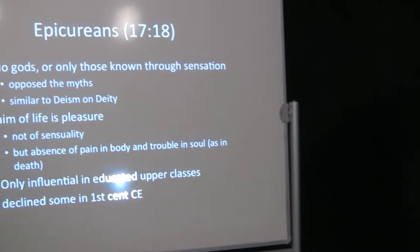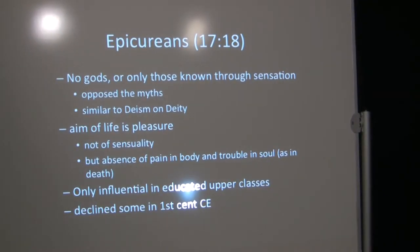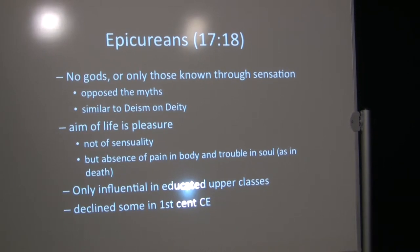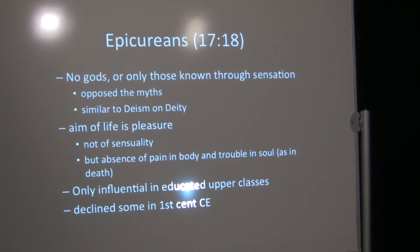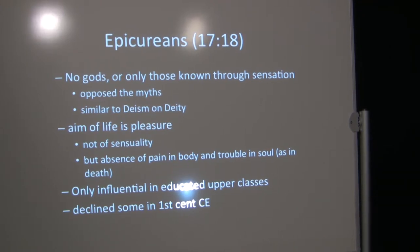Epicureans, verse 18. Epicureans said either no gods or more often only those gods that are known through sensation, nature. But you can't really have contact with these gods. So they opposed the old myths and on deity they were very similar to deism except they allowed for more than one deity.